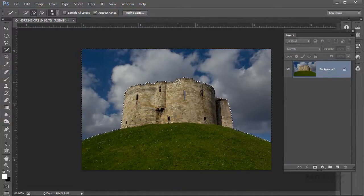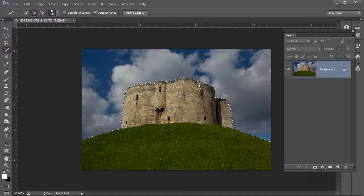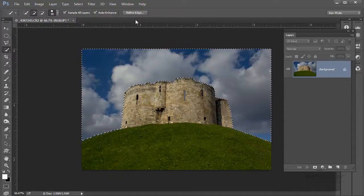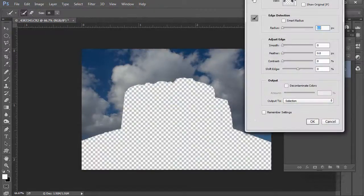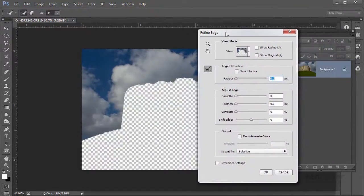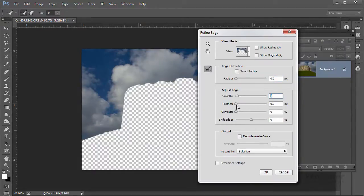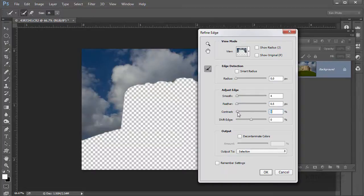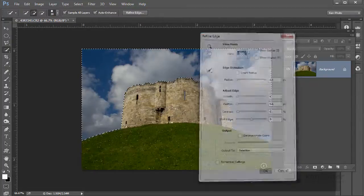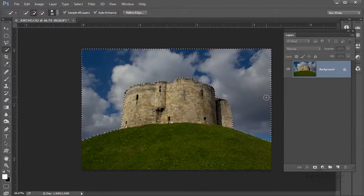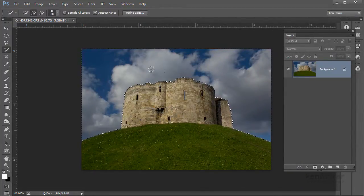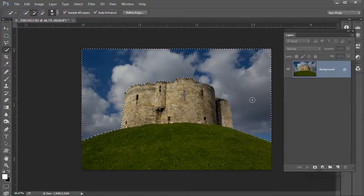That's not bad. I'll just refine the edge a little bit. I'll just put a little bit of smoothness in, tiny bit of feather, a little bit of contrast, and that should be okay.